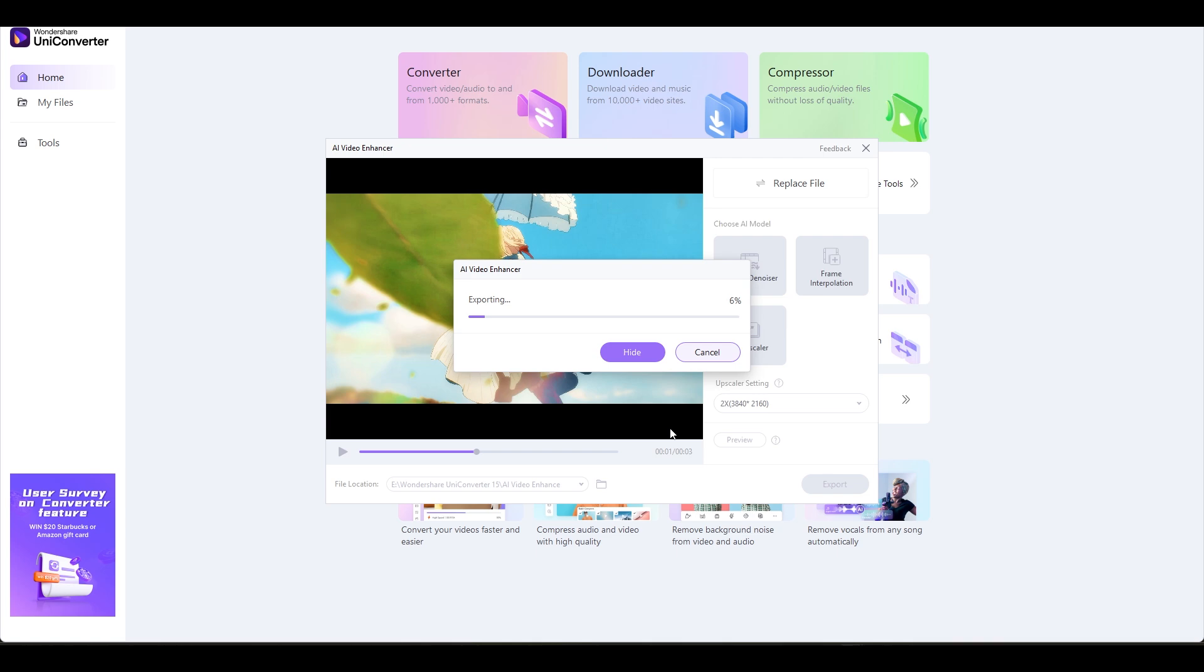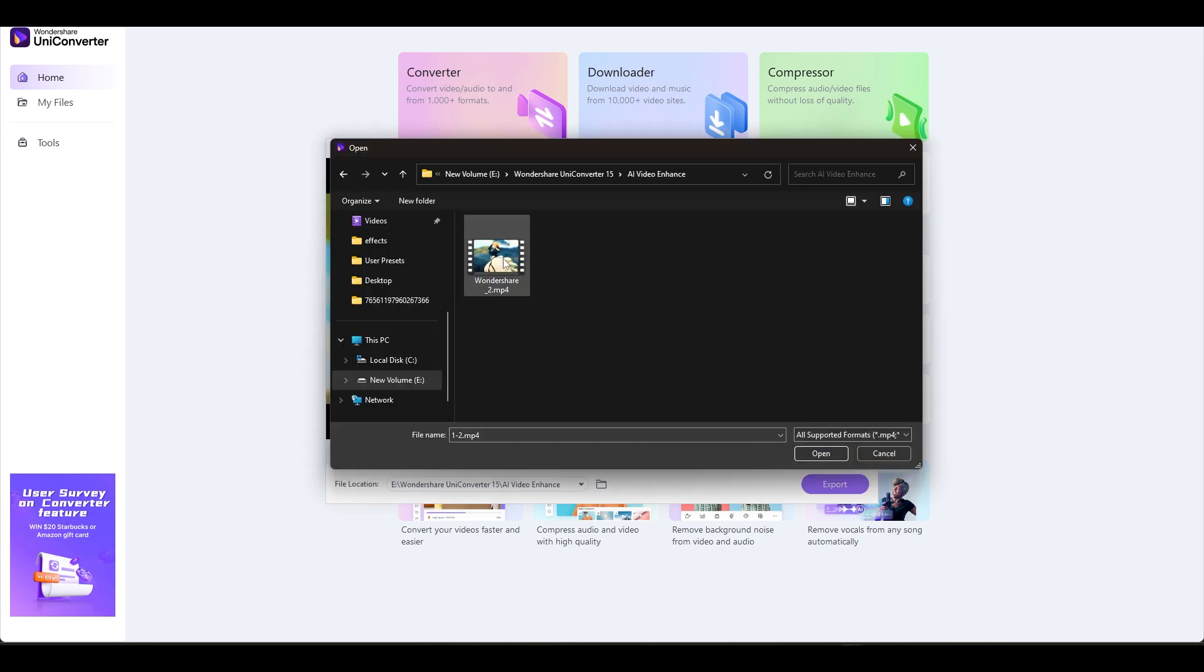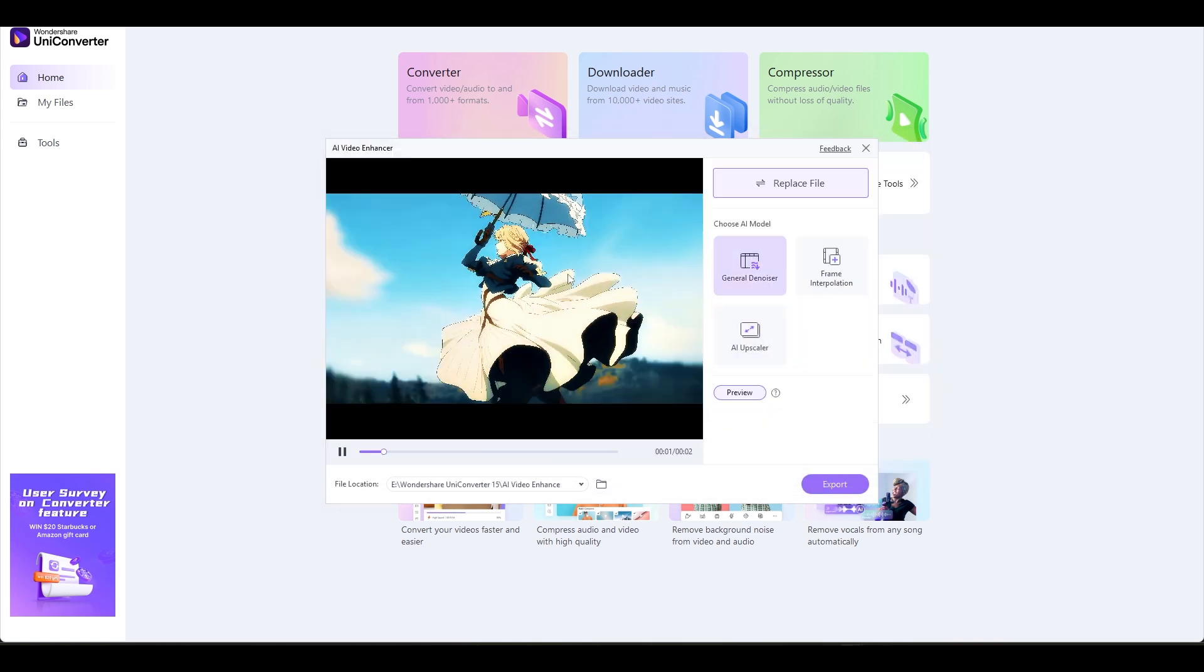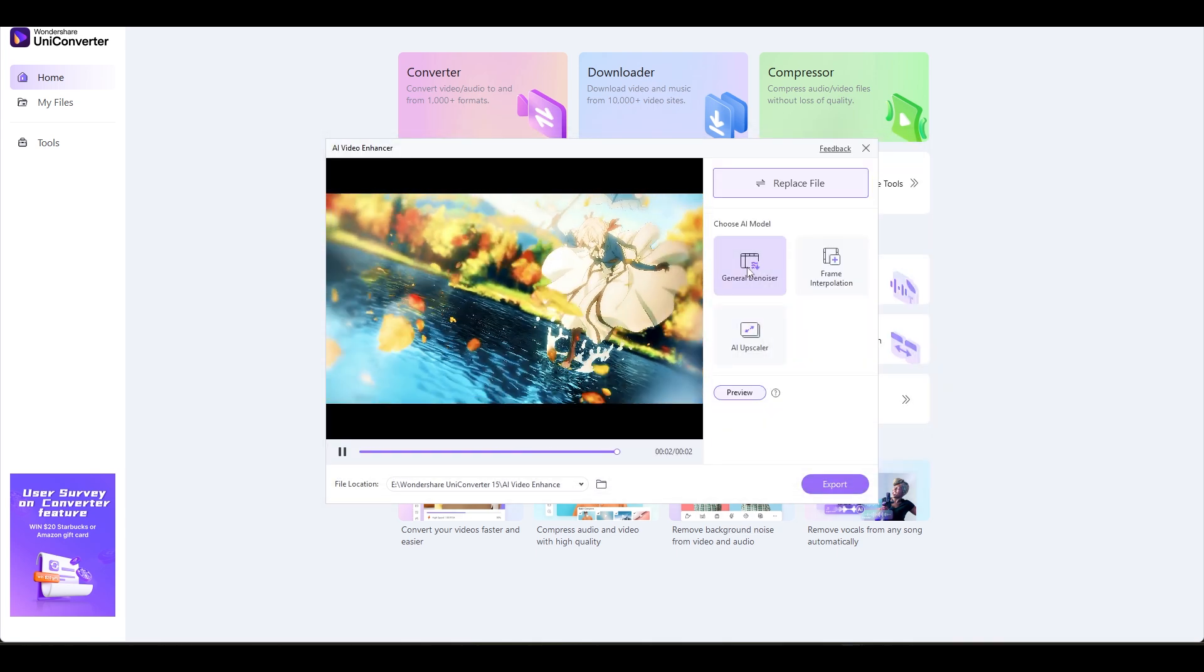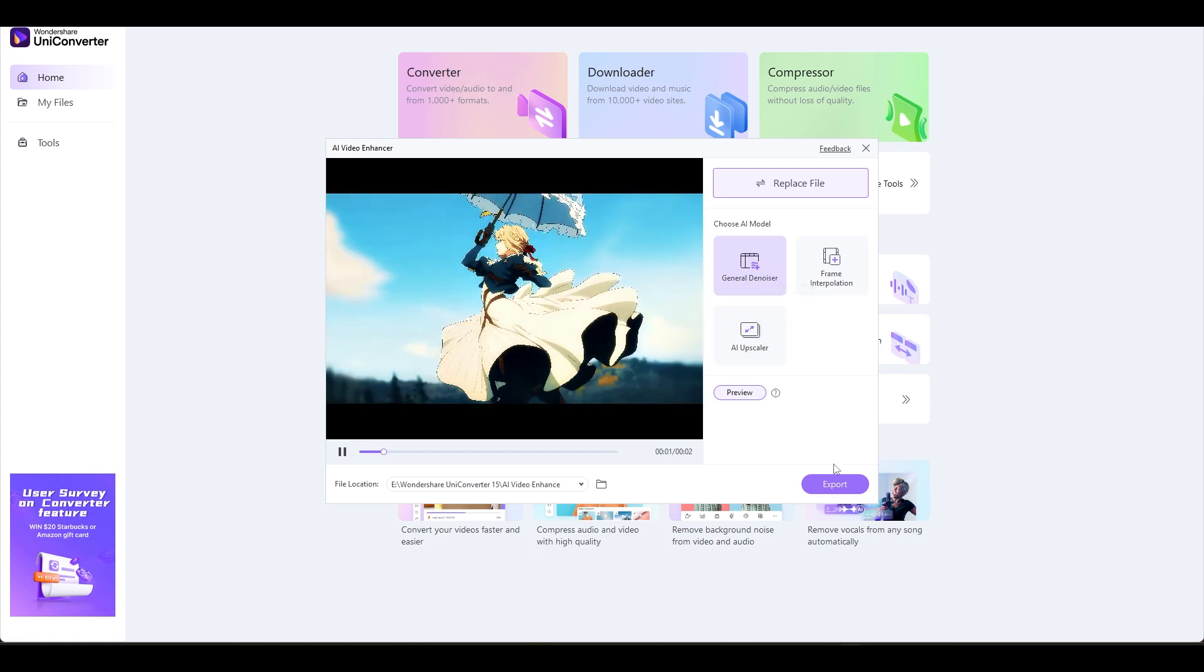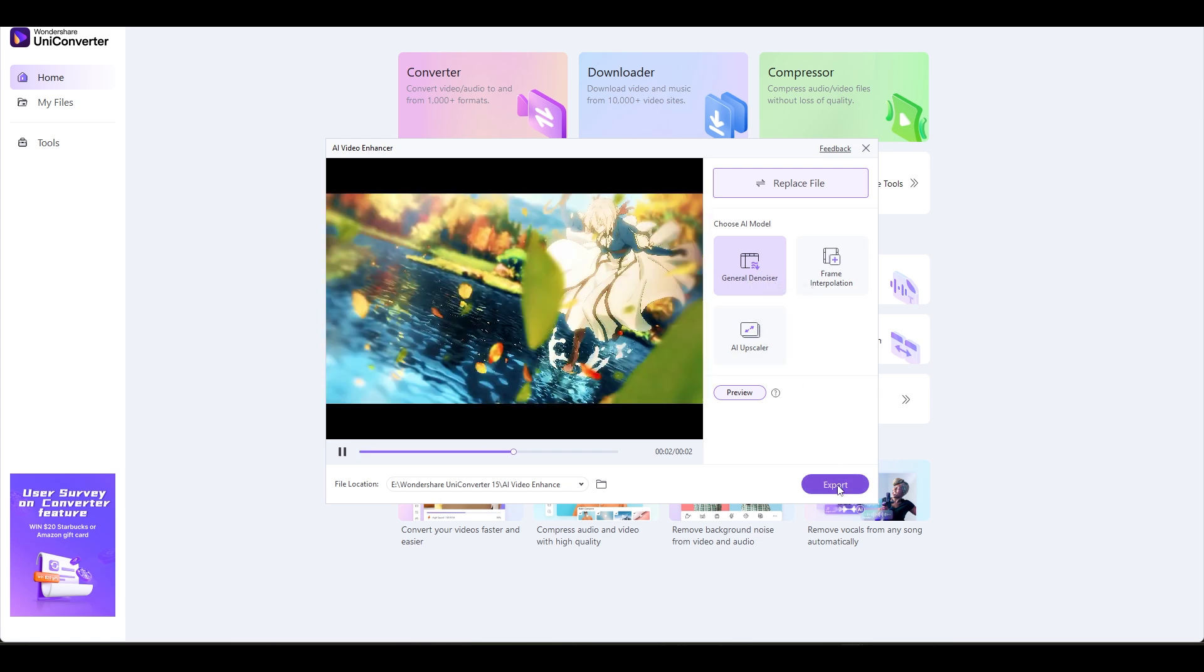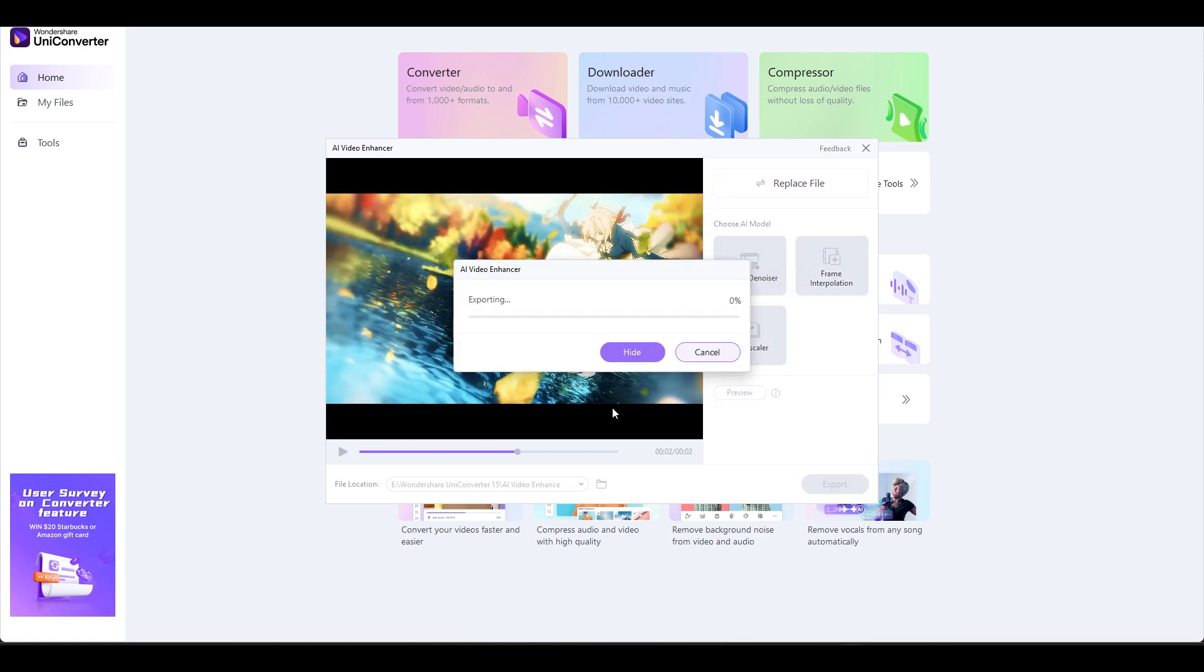The next step is to import your video once more and choose the Denoiser option to eliminate any noise particles from it. Here is the outcome once the video has been exported.